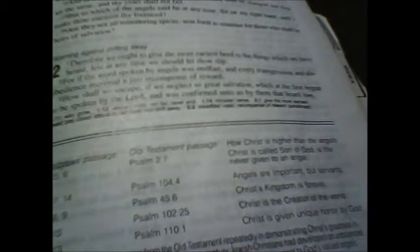But to which of the angels said he at any time, Sit on my right hand, until I make thine enemies thy footstool? Are they not all ministering spirits sent forth to minister for them who shall be heirs of salvation?